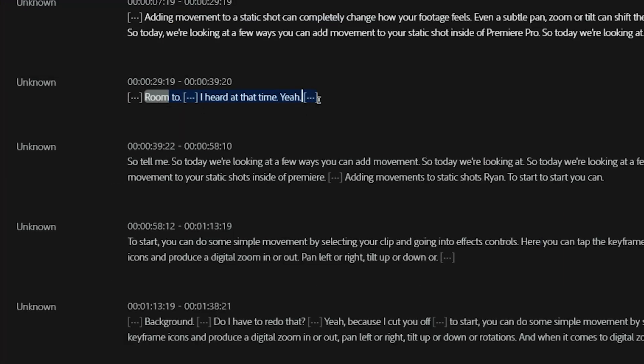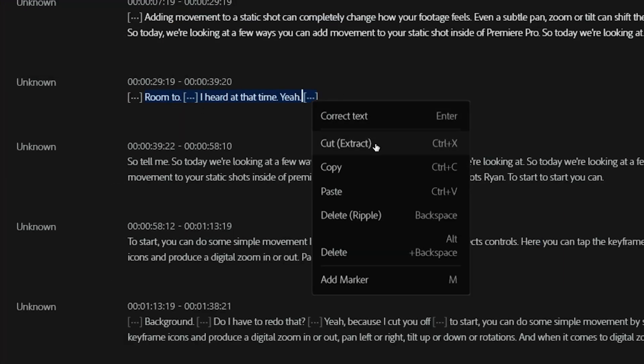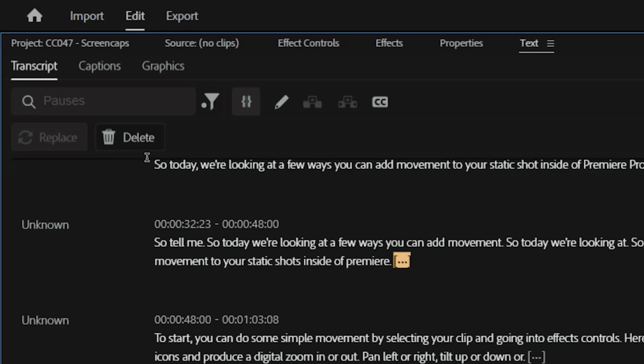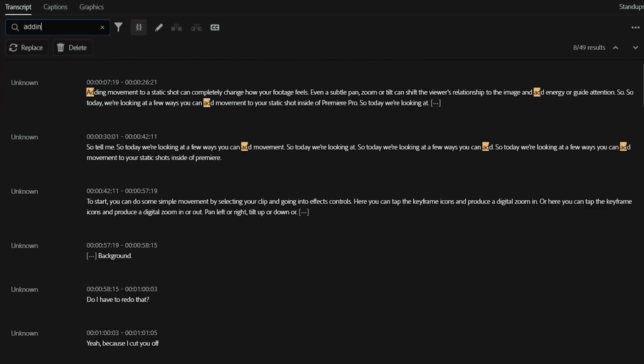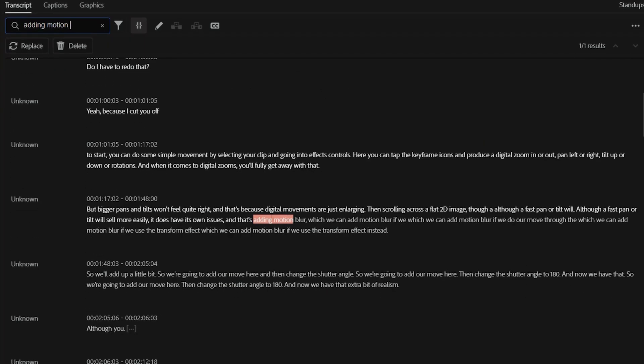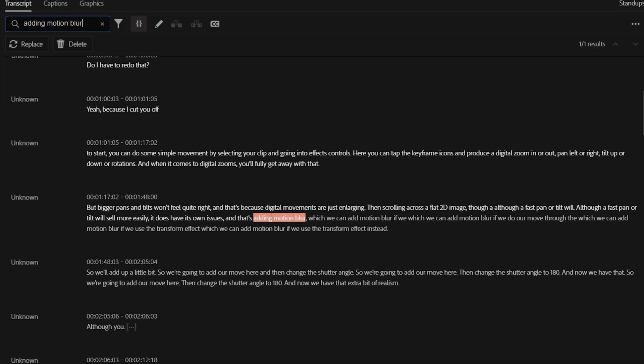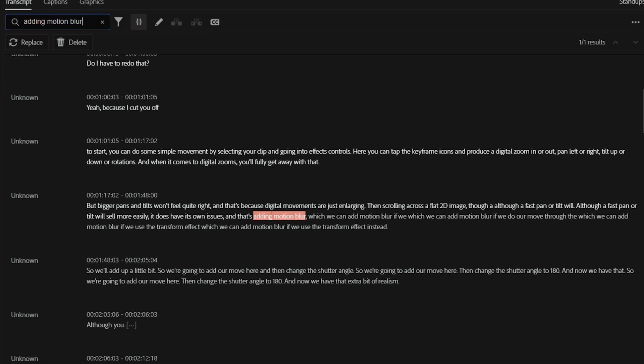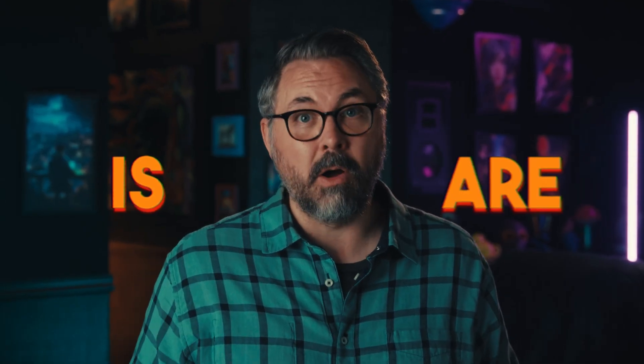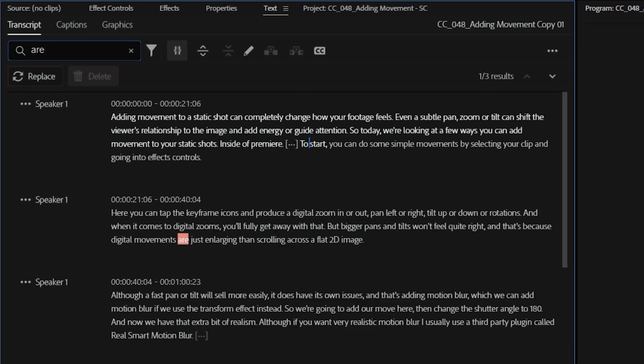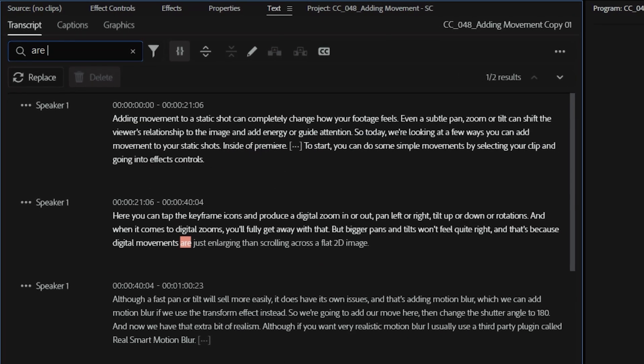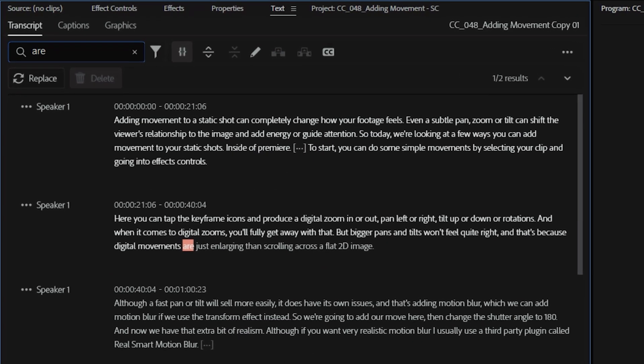It's incredibly useful for fixing small mistakes, deleting pauses, or finding specific lines without scrubbing through hours of footage. For example, in a recent episode, I accidentally said is instead of are, and using the transcription, I easily found another R to replace my mistake.